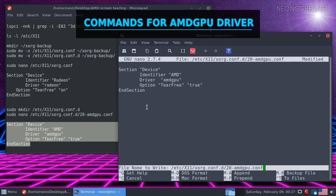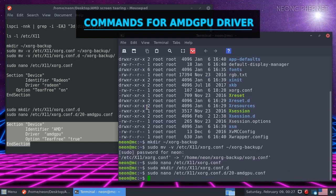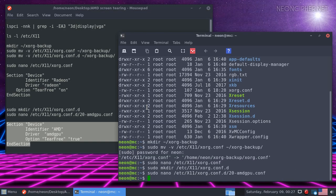Save the file by pressing CTRL and O on your keyboard. Then enter and exit by pressing CTRL and X. Don't forget to reboot your computer for the changes to take effect.